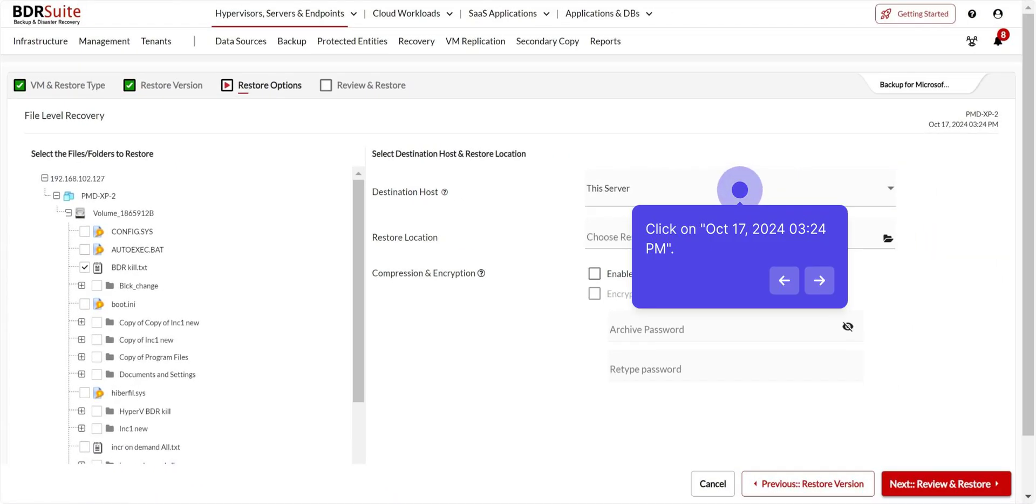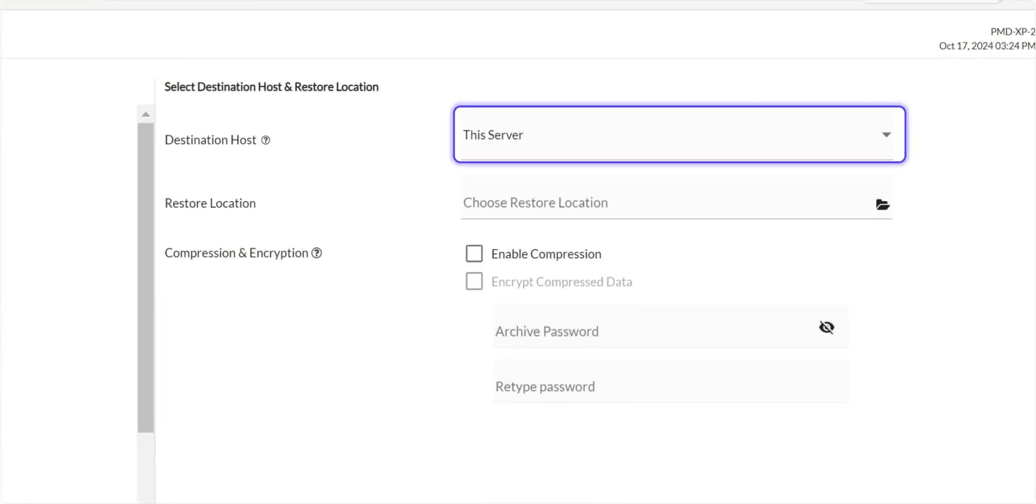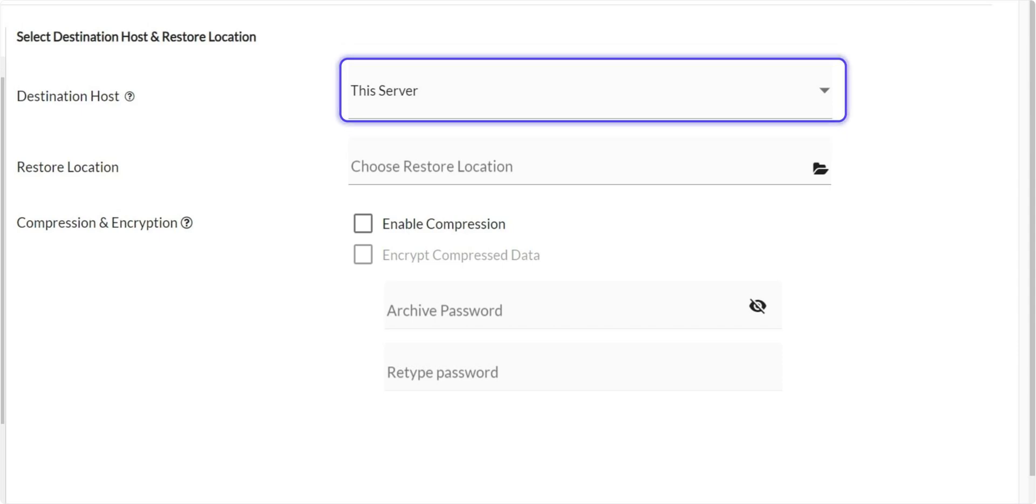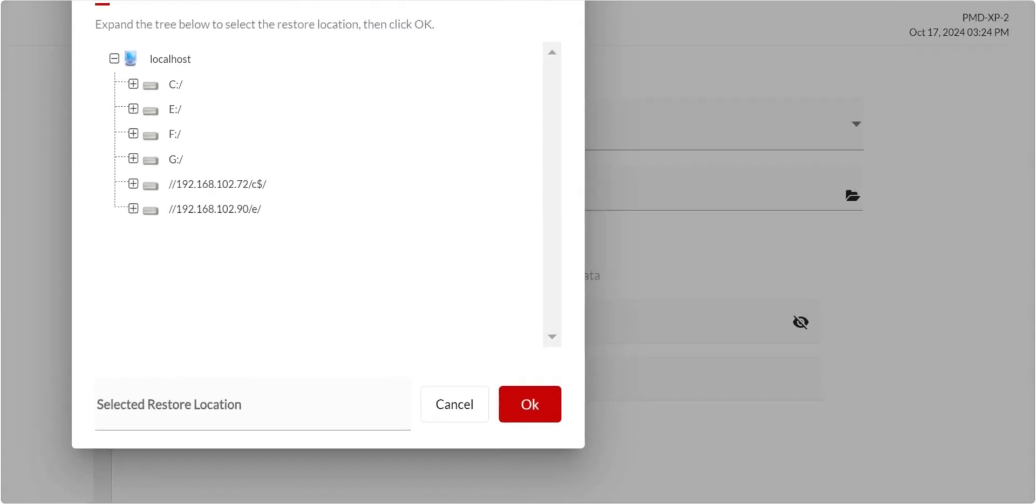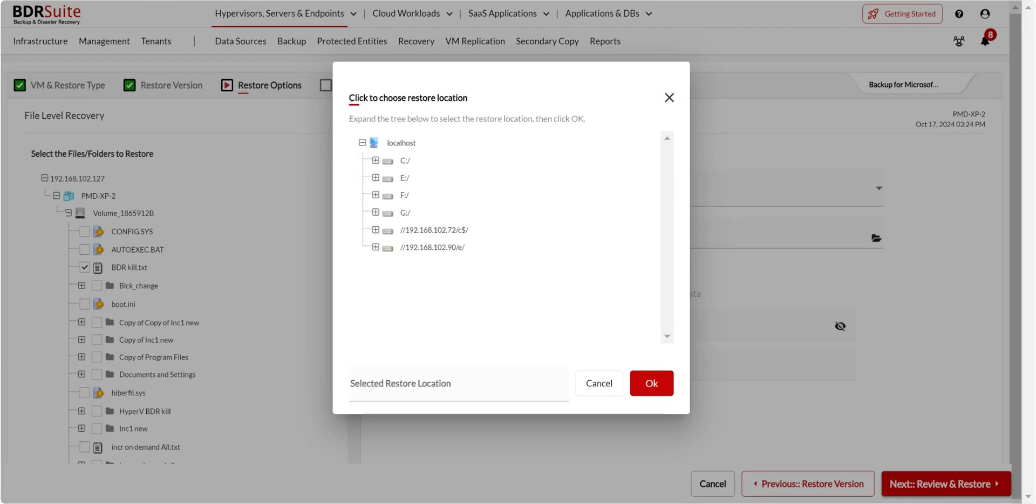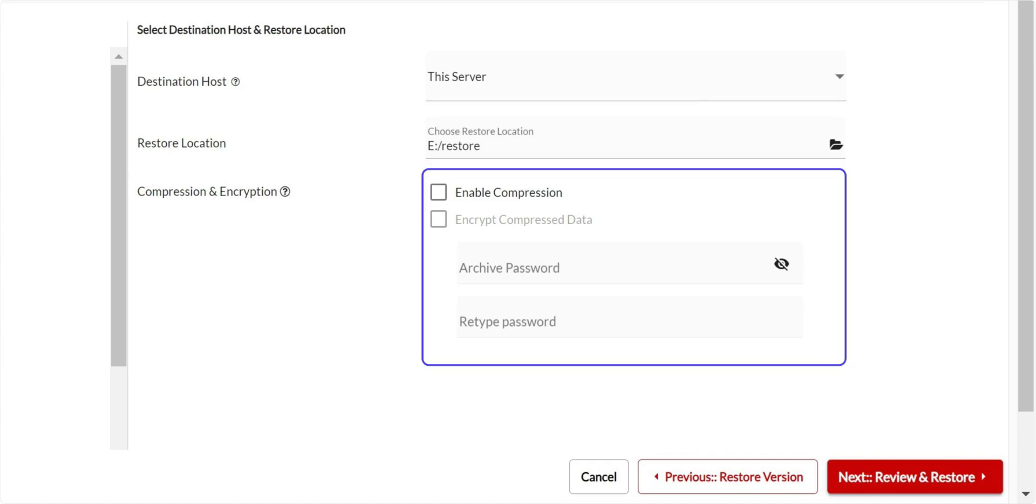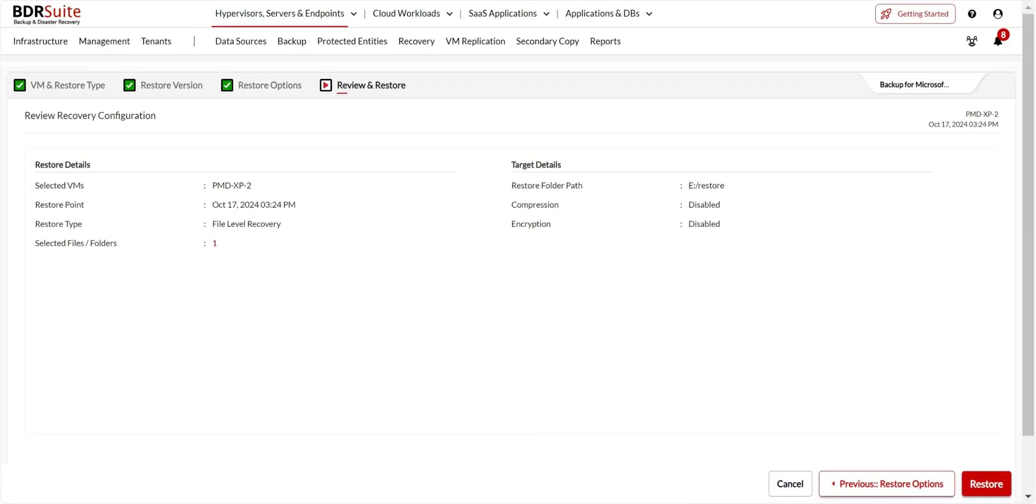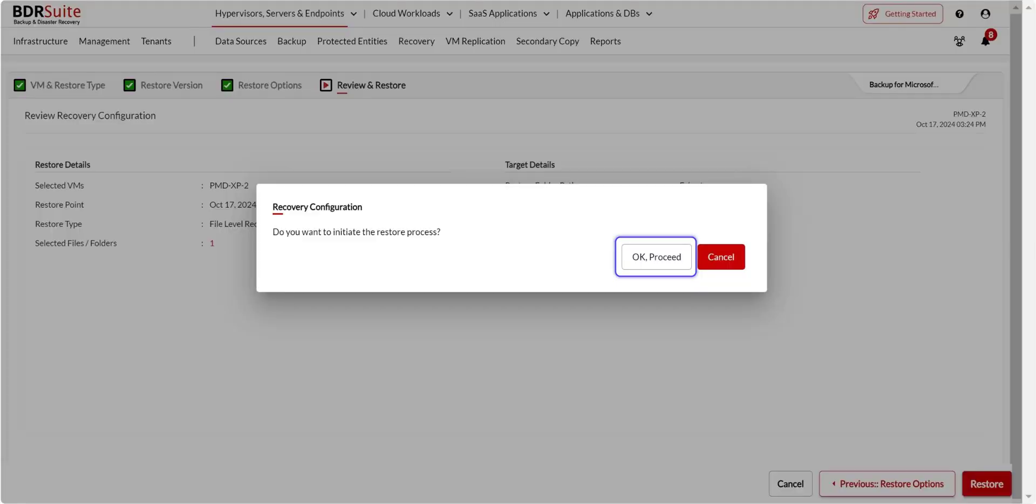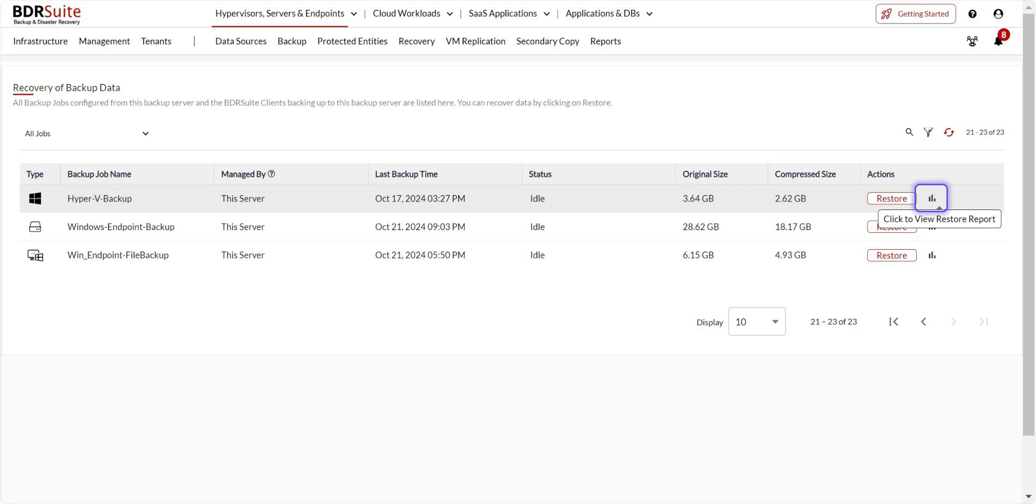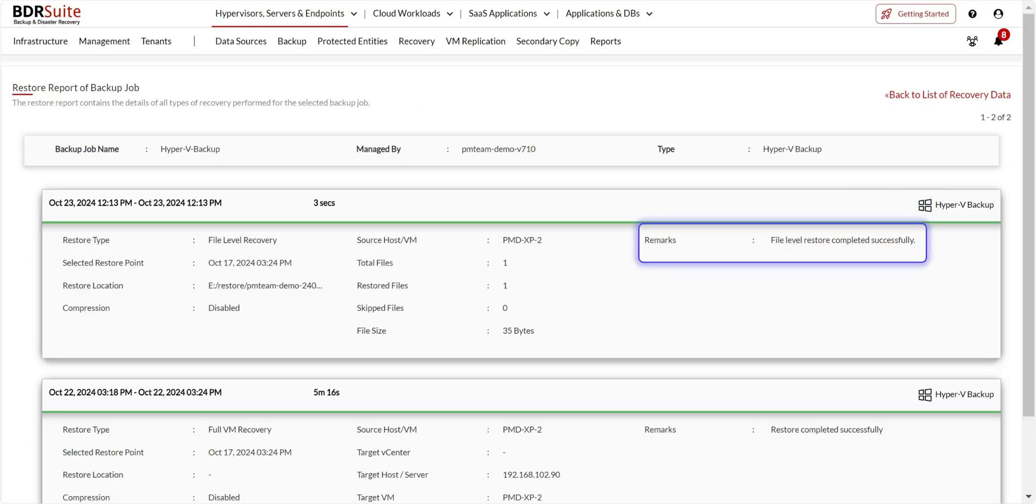Then choose the destination host as this server. This allows you to download the file locally on the backup server. In the next release, you will have the option to restore the backed-up files to its source VM. Click to browse and select the folder path on the backup server as the restore location. Then, you can choose to restore files and folders as a compressed and encrypted file with a password. Click Next. Finally, review your recovery configuration and click on Restore. Click Ok Proceed on the confirmation dialog. Click on the Reports icon to view the recovery report. Once the restore is successful, you will find the restored files and folders on the restore location.